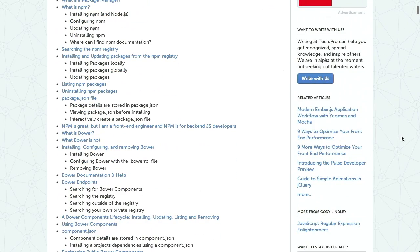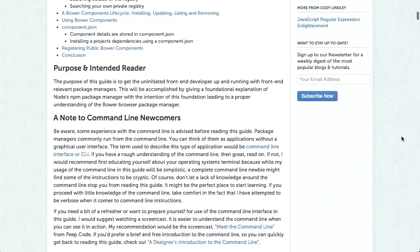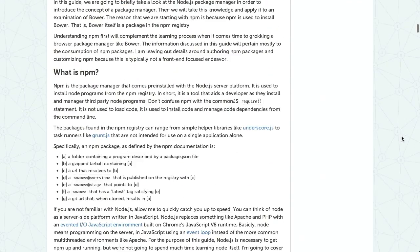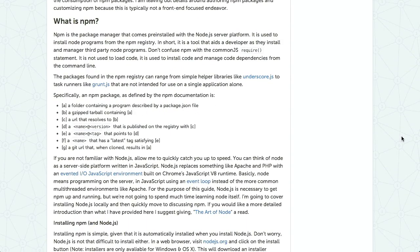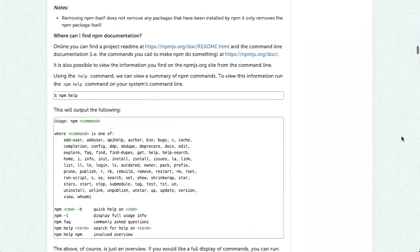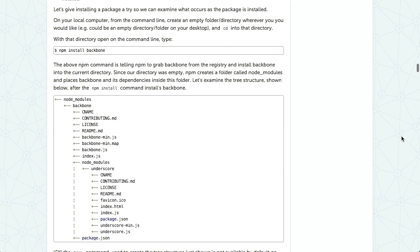This article goes over absolutely everything you need to get up and running. It talks about installing Node — even on Windows — explains what a package manager is, how NPM arranges your project, and walks through the different tools you can use to manage all your packages. It's a little too long to go in depth here on the show, but it'll be in the show notes.